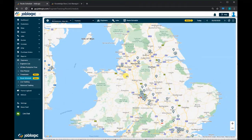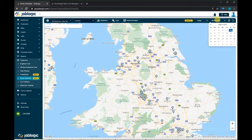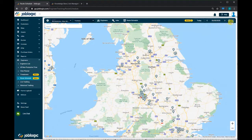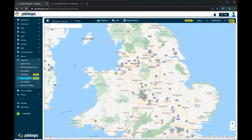By default, this will show all the engineer routes and jobs for today's date, but we can choose to look at a different day by selecting the date in the top right corner and picking a day from the calendar. We can make the map full screen by pressing the 'Box' icon in the top right and refresh the data by pressing the refresh button.